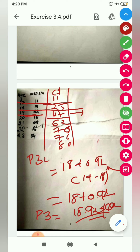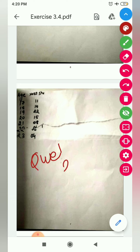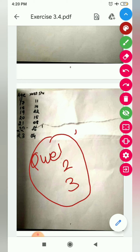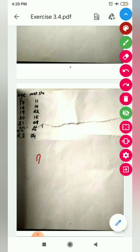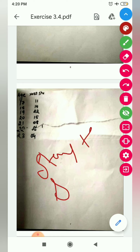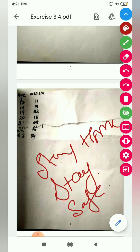I hope you understood. I want all of you to complete exercise questions 1, 2, and 3, along with the illustrations. We will continue with this in the next class. Stay home, stay safe. Goodbye for now, students!